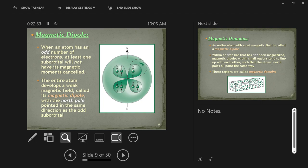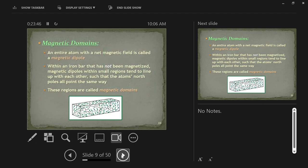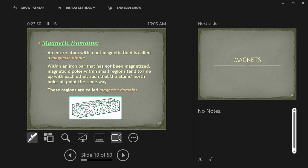So we started with electric charges generating magnetic fields, then said all fundamental particles have electric charge and generate a magnetic field. When there's an imbalance in the number of electrons top to bottom, that gives rise to an entire atom with a north pole and a south pole. We call this a magnetic dipole — an entire atom developing a weak magnetic field with a north and a south pole.